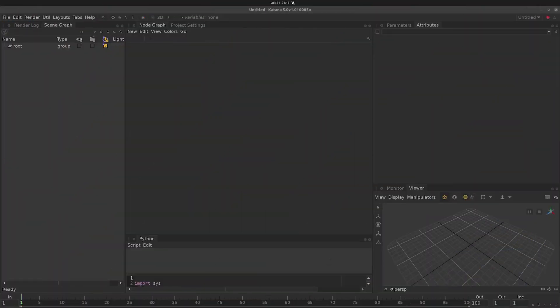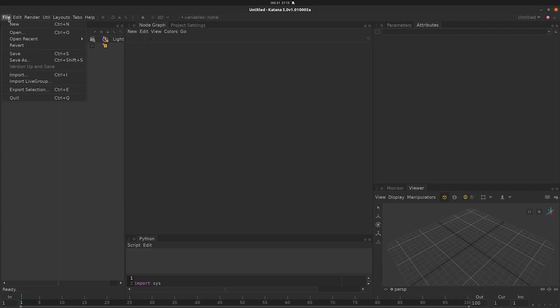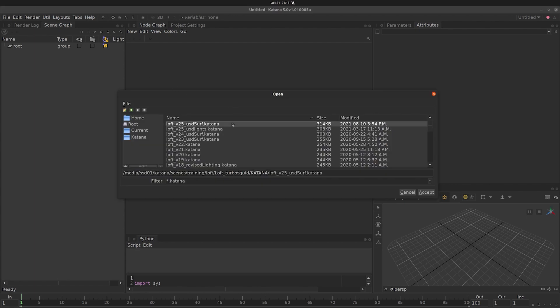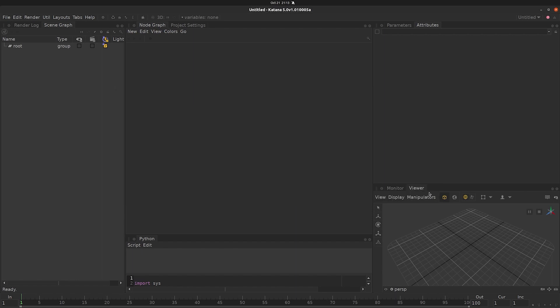We can see this process in action if we go over to a blank Katana scene. From there, we want to open our file for the loft asset. The first thing we'll want to note is the size of this file, which is a mere 314 kilobytes. Since this is just the manifest we're loading in now, these 314 kilobytes will allow us to access gigabytes of information.